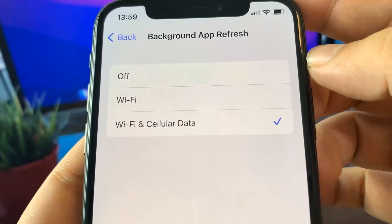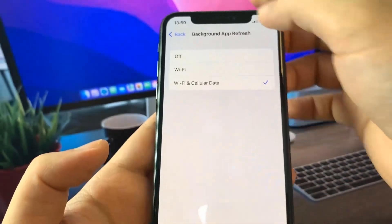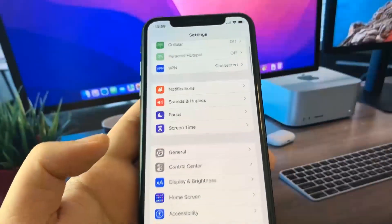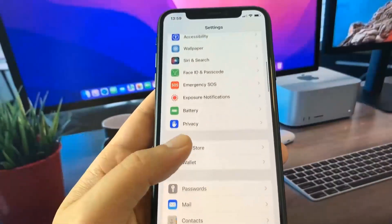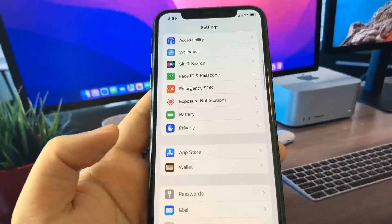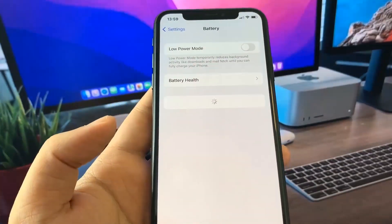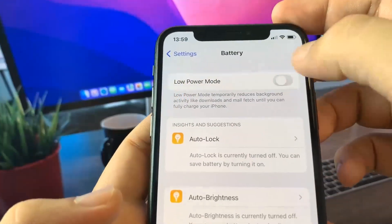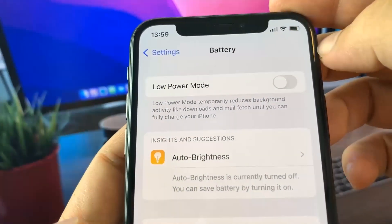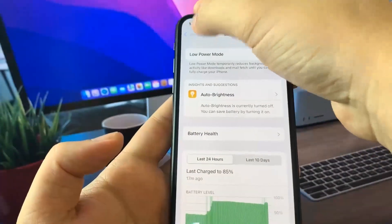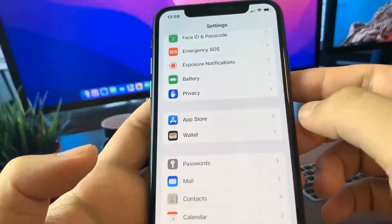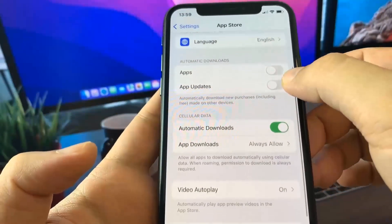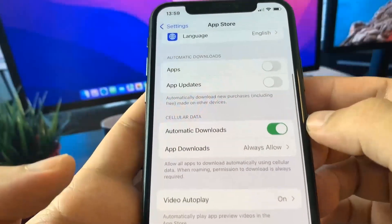Once you've done that, go back and navigate to where it says Battery. In the Battery section, make sure that Low Power Mode is turned off — you'll know it's on because your battery percentage will be yellow. After that, go to the App Store settings and make sure Automatic Downloads is turned on and set to Always Allow.